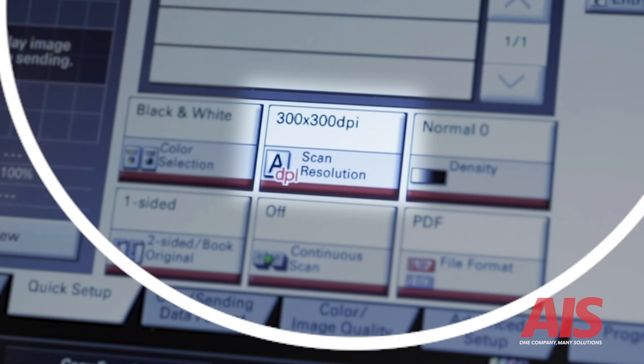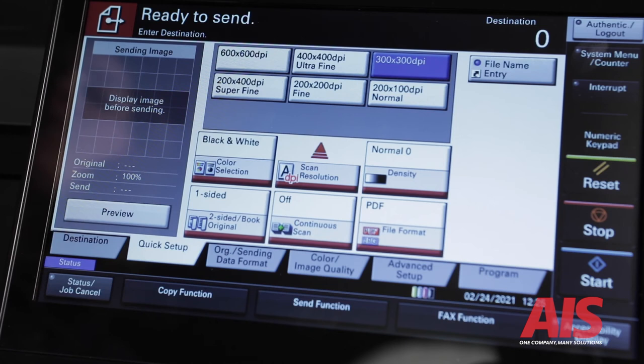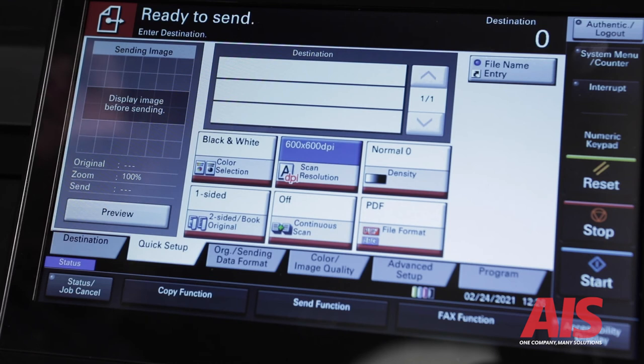Number two, scan resolution. Generally, the resolution defaults to 300 dpi, or dots per inch, but can go as high as 600 dpi. Just remember, the higher the resolution, the larger the file size when sending and storing.